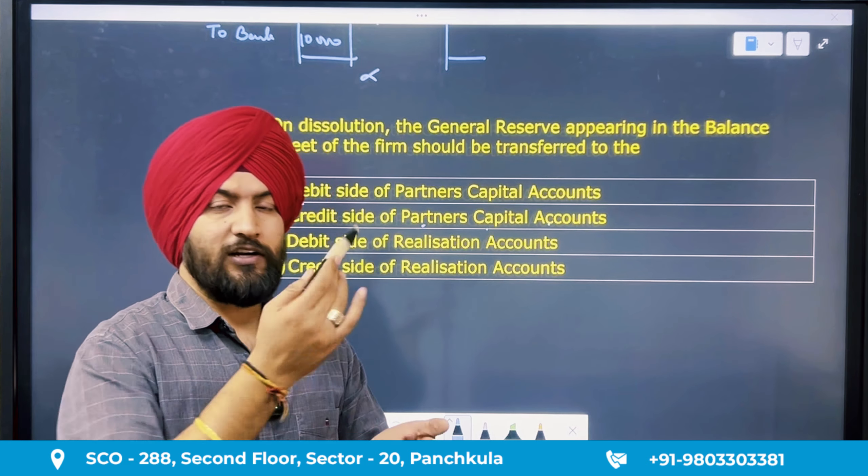Question 298: on dissolution, the general reserve appearing in the balance sheet should be transferred directly to the credit side of the partner's capital account — not to realization account. The general reserve has a credit balance; when we close it, it is debited and partners' capital accounts are credited. Answer is point B.